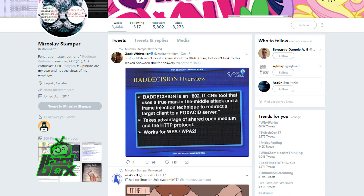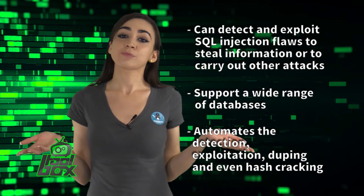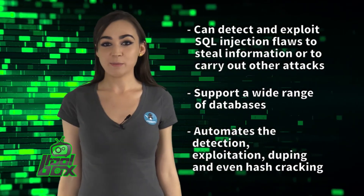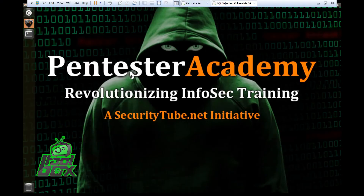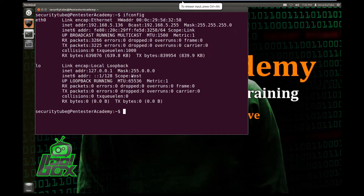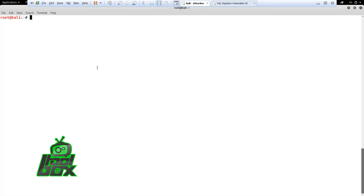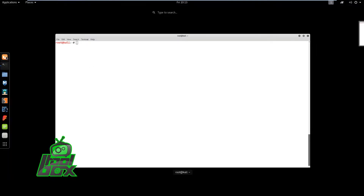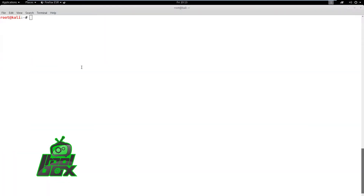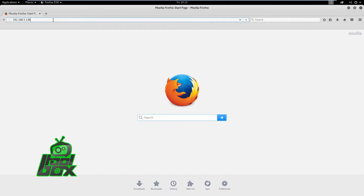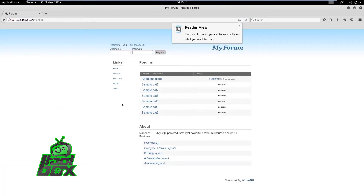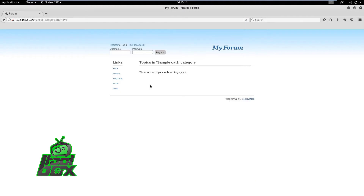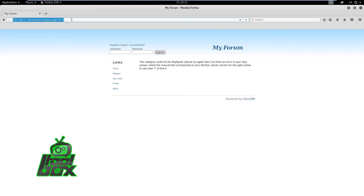Now, you're probably wondering how to use this tool. Well, take a look at this great example. In this demo, we will observe how to exploit a vulnerable application using SQL Map, and we're going to use the Pentester Academy SQL Injection vulnerable OS as a target. Let's check the IP address of the vulnerable machine and browse the vulnerable OS web pages. We can now observe multiple vulnerable apps. We want to target the NanoDB application, so we will copy its URL.